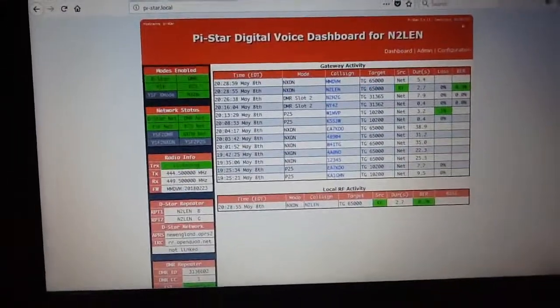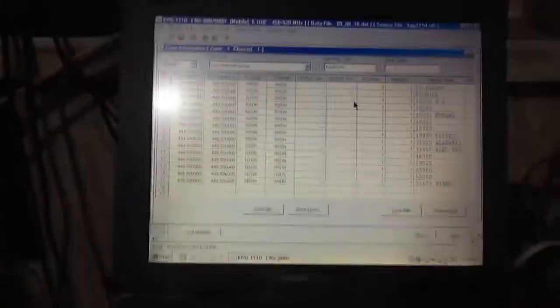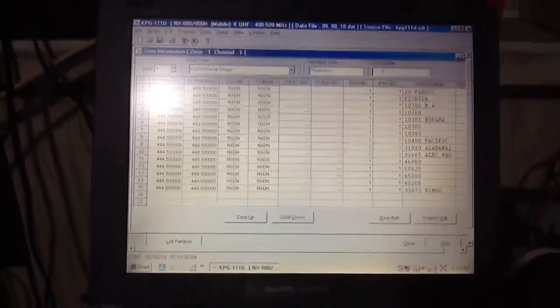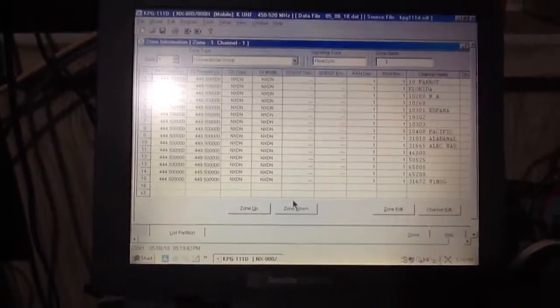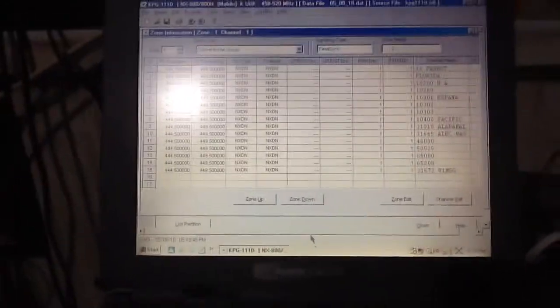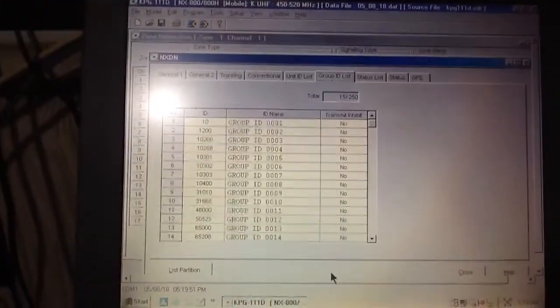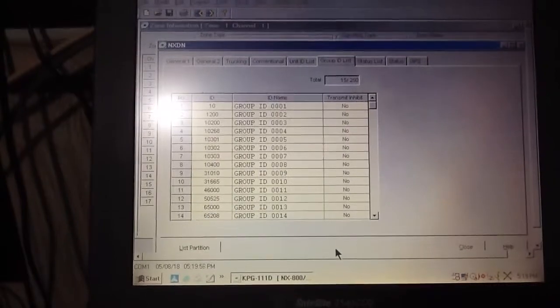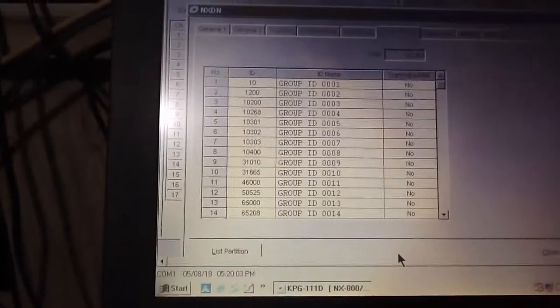Going back to the Kenwood software: you want to make sure you add the different talk groups as an additional channel. In the Kenwood software, you also have to create a group ID list. Here are the group IDs — same setup as the PiStar list, starting with the Echo Reflector and the Parrot talk group.